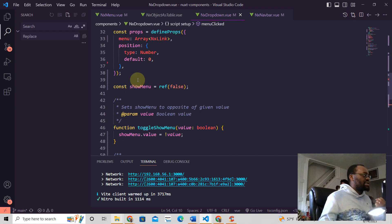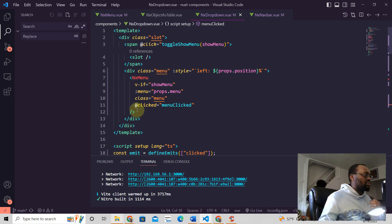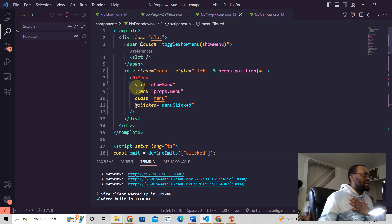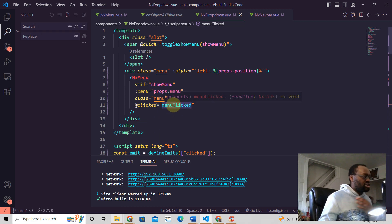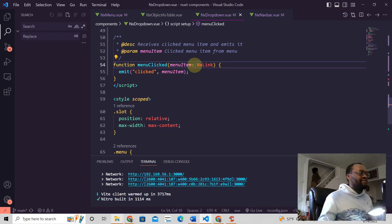So here, for example, we have this NXMenu as the parent component. And when we say @clicked, what we're saying is that whenever this clicked event happens in this NXMenu component, we're going to call this function called menuClicked, and we're going to receive that value that was sent.